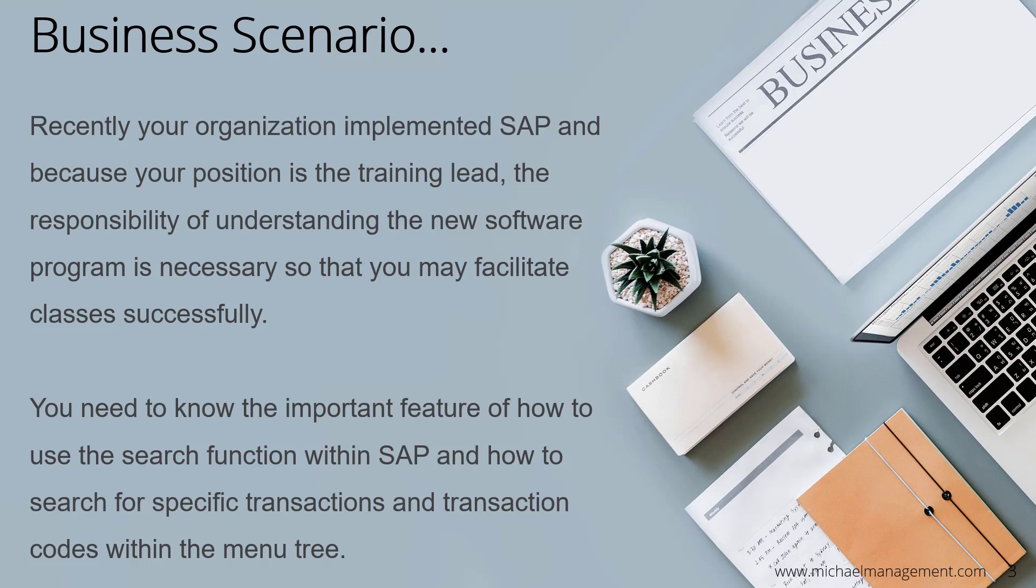You need to know the important feature of how to use the search function within SAP and how to search for specific transactions and transaction codes within the menu tree. So let's get started.